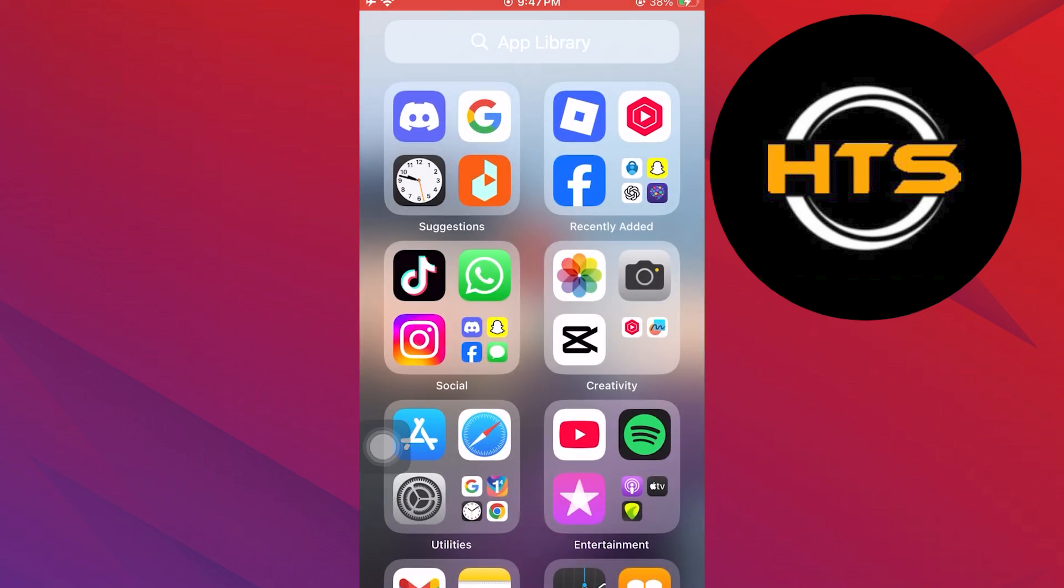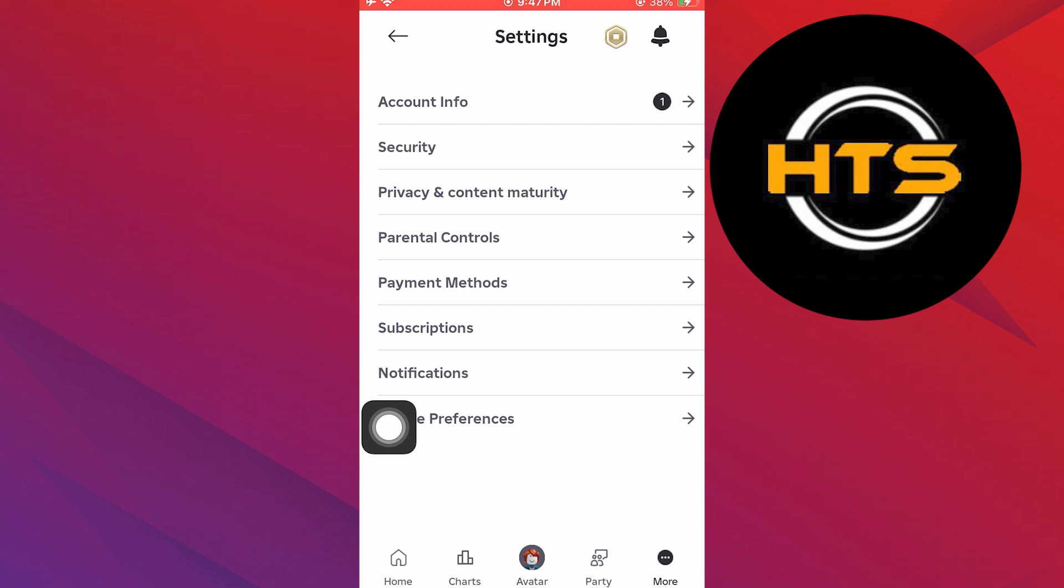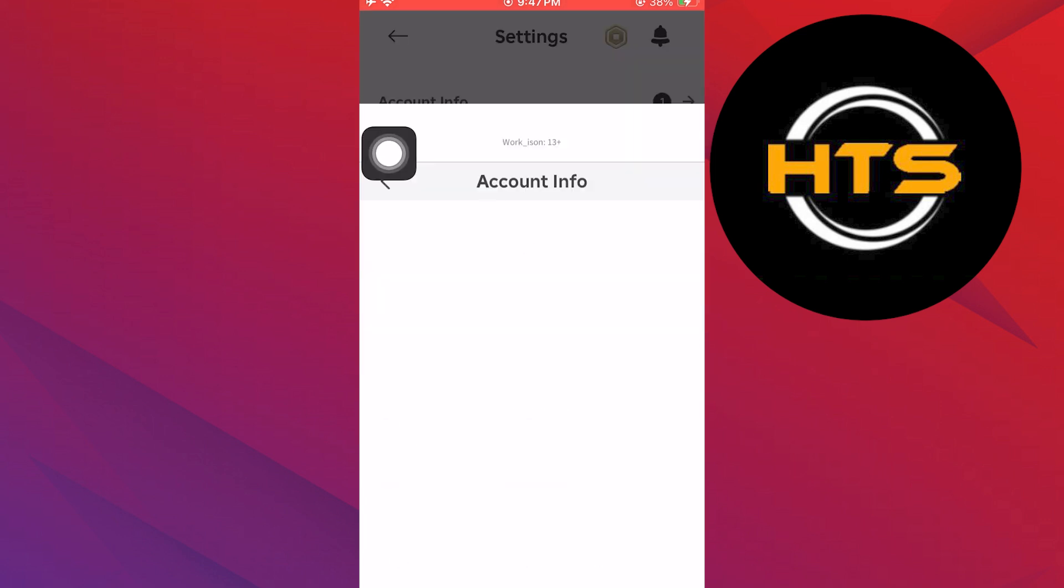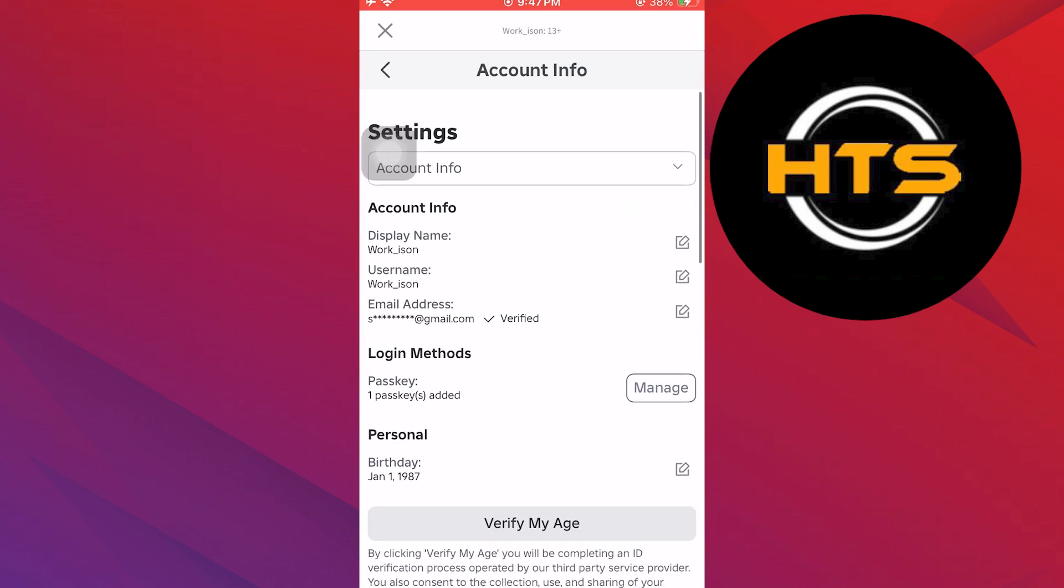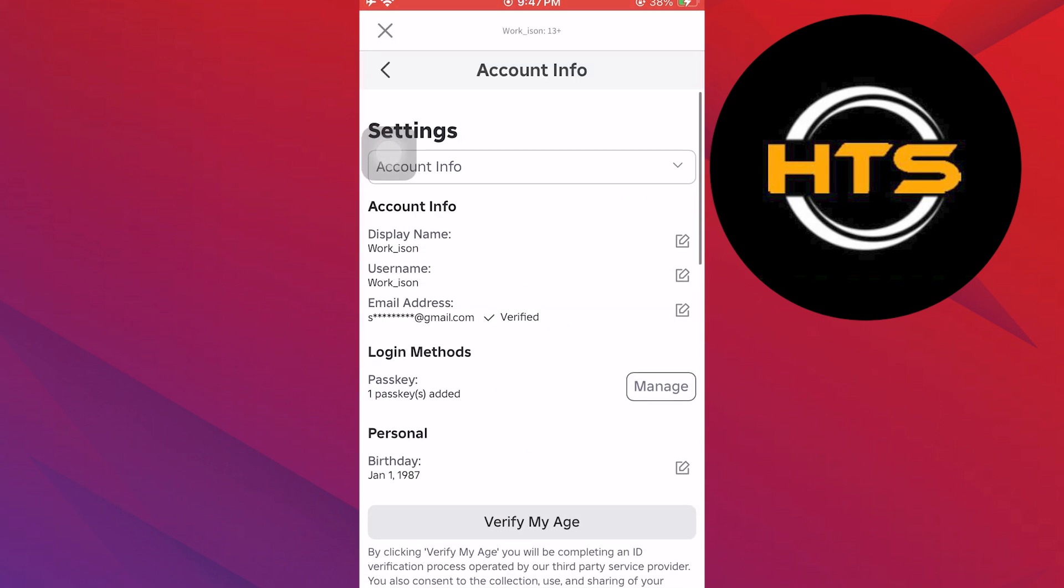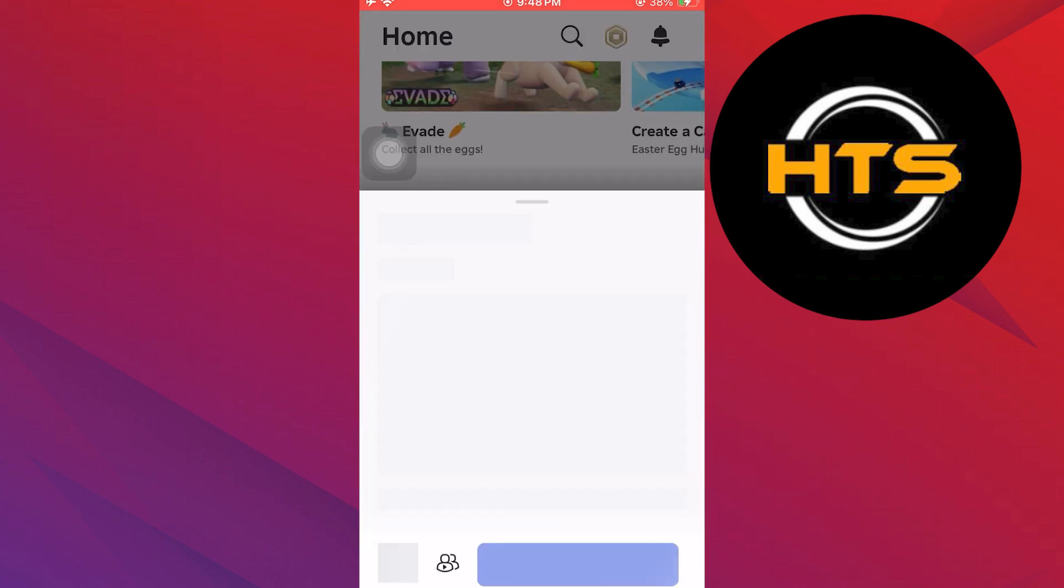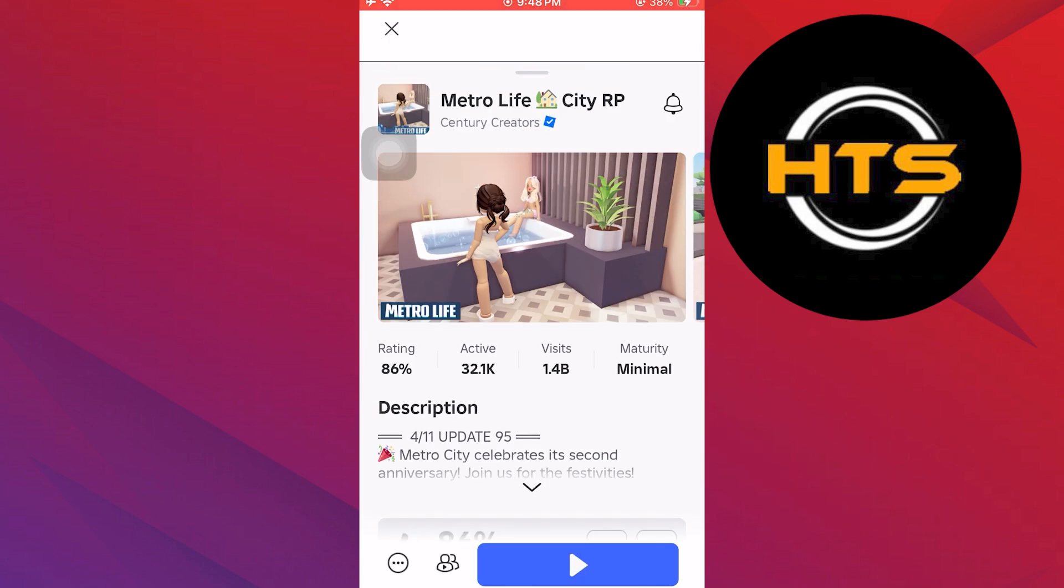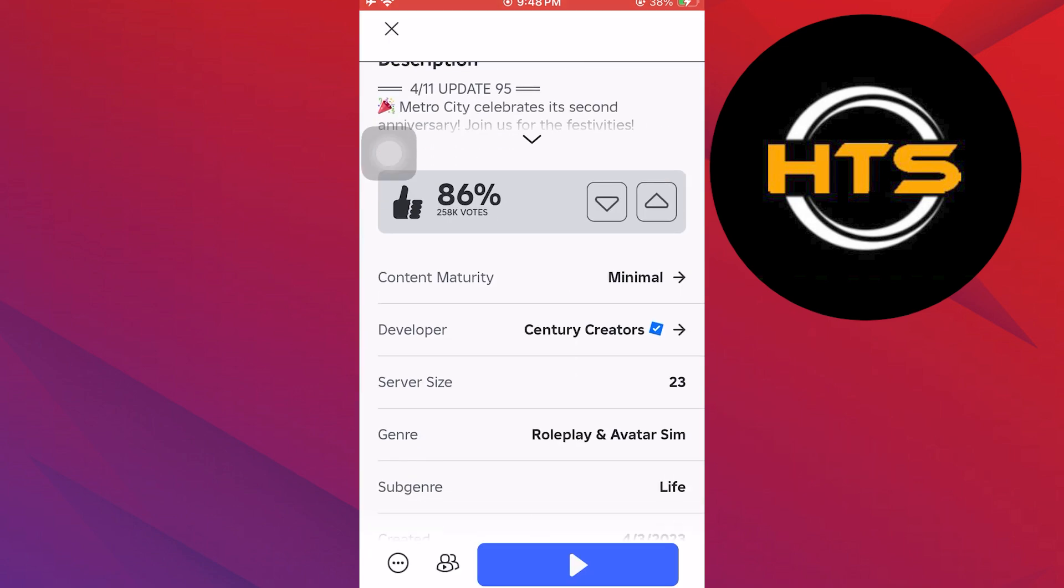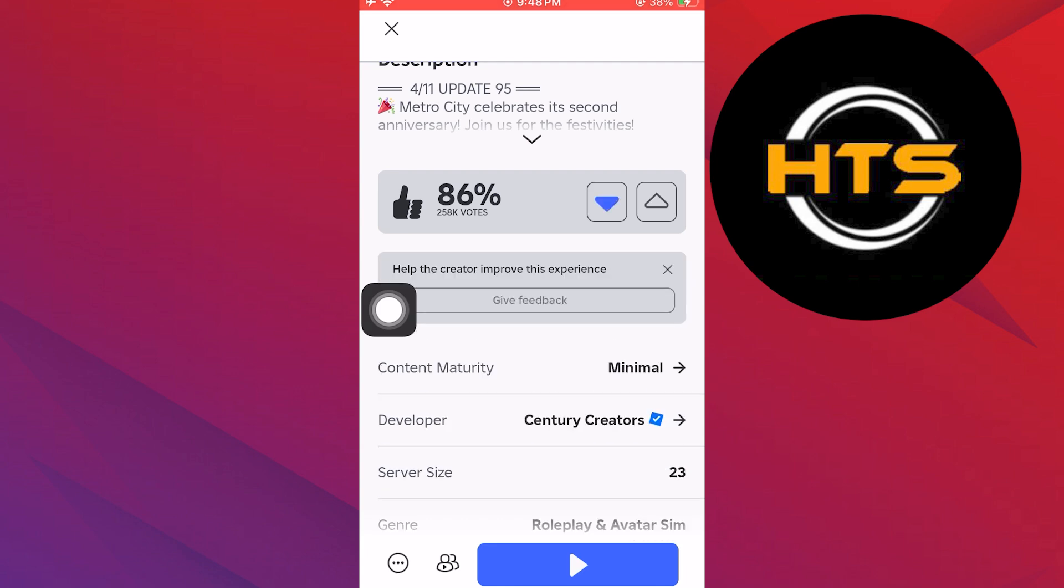Finally, go to Roblox and reach the app info section. Here, see if your account is verified and go back to home. Then tap on any game and scroll down to view its description. At this time, you will find no error message.